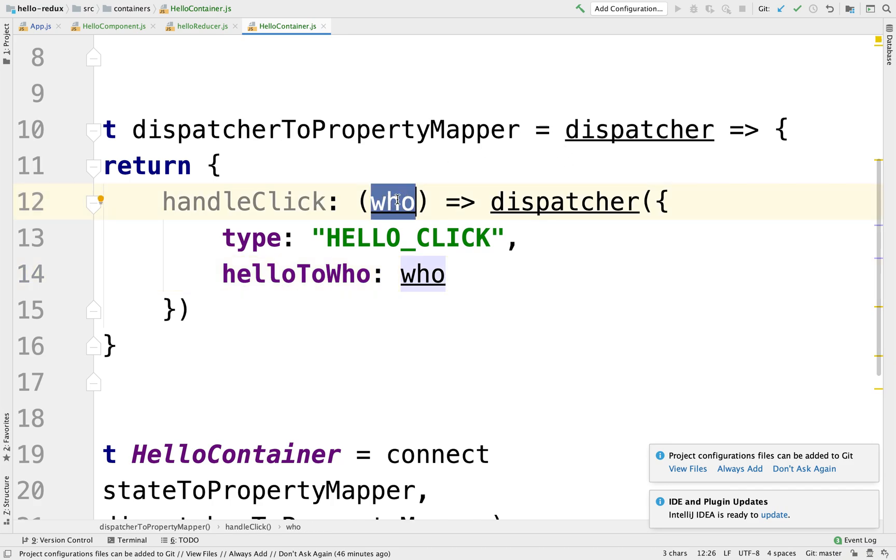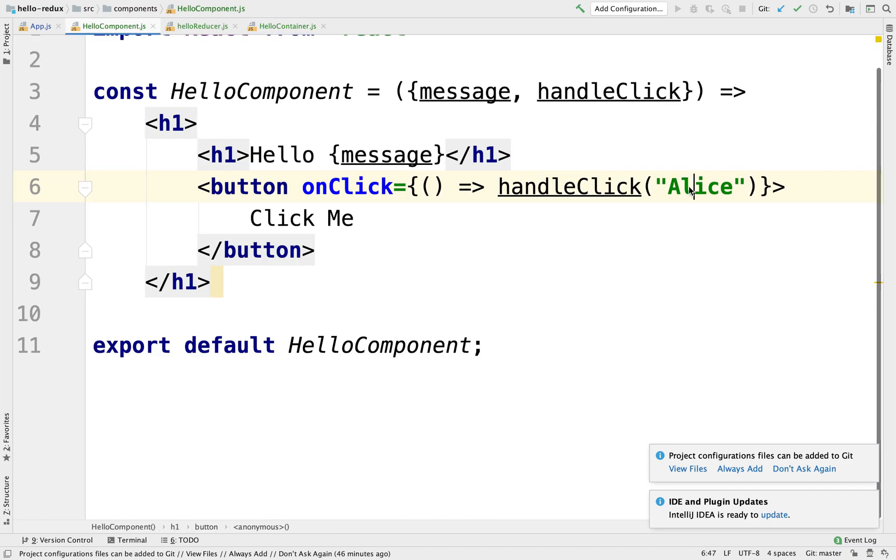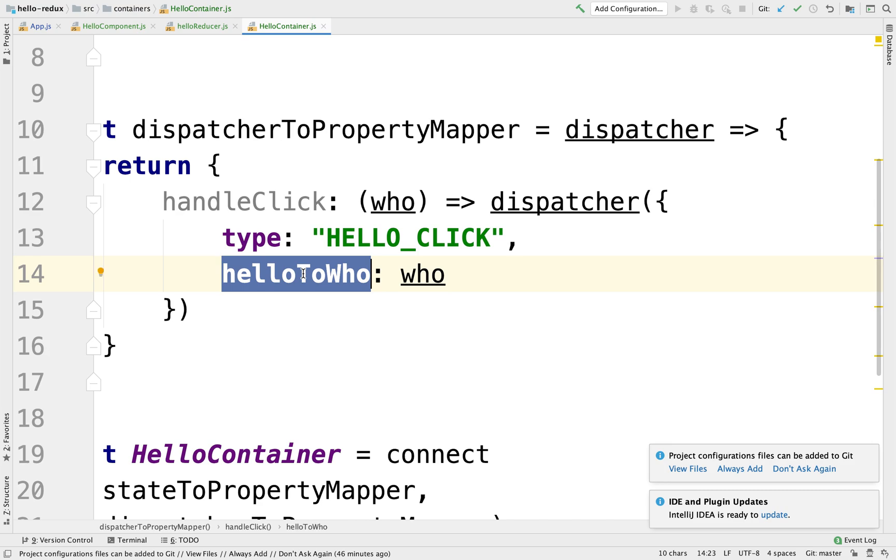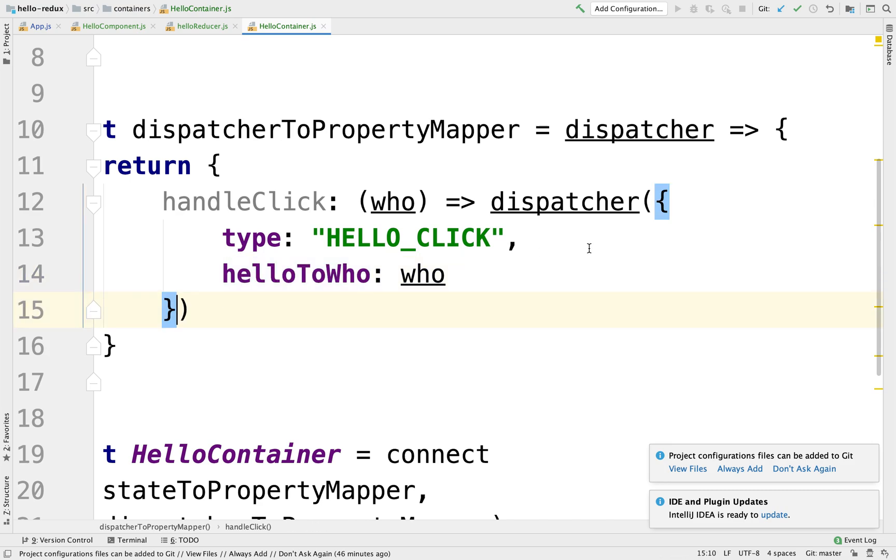So this data is being passed in from the component, this string. So this string is passed into this argument, which is being passed into this helloToWho as part of the entire action object.